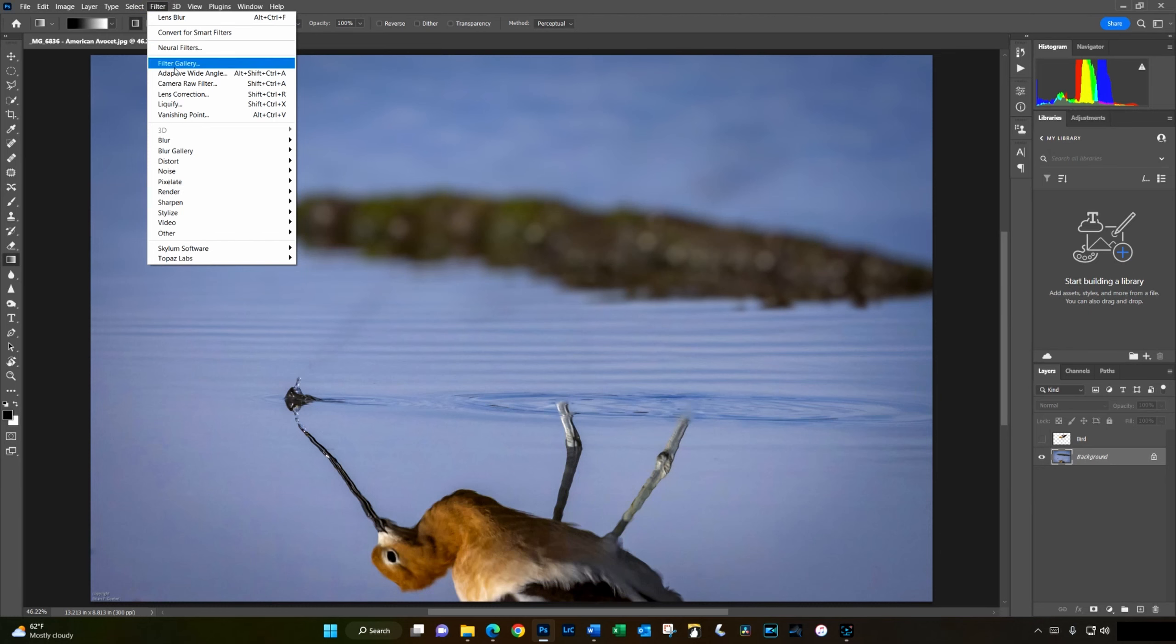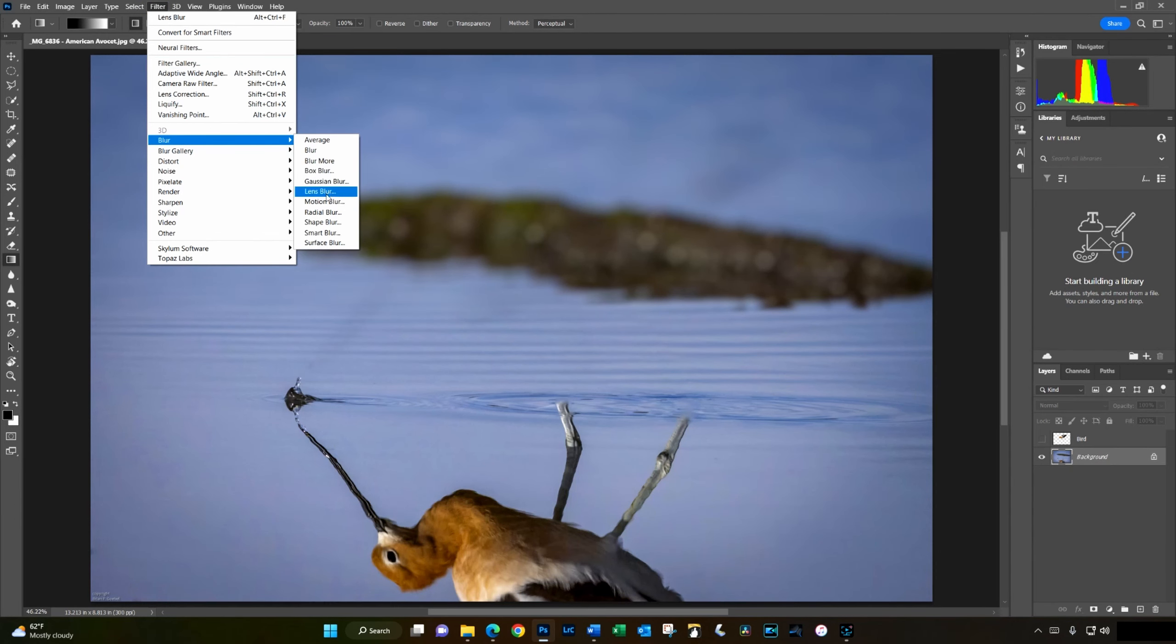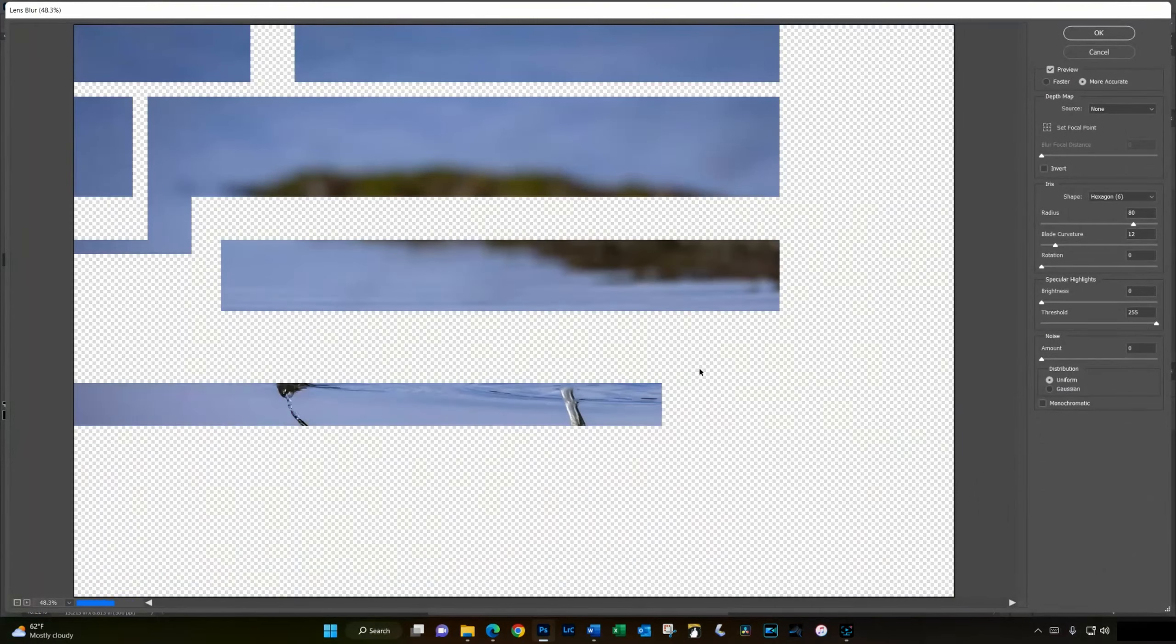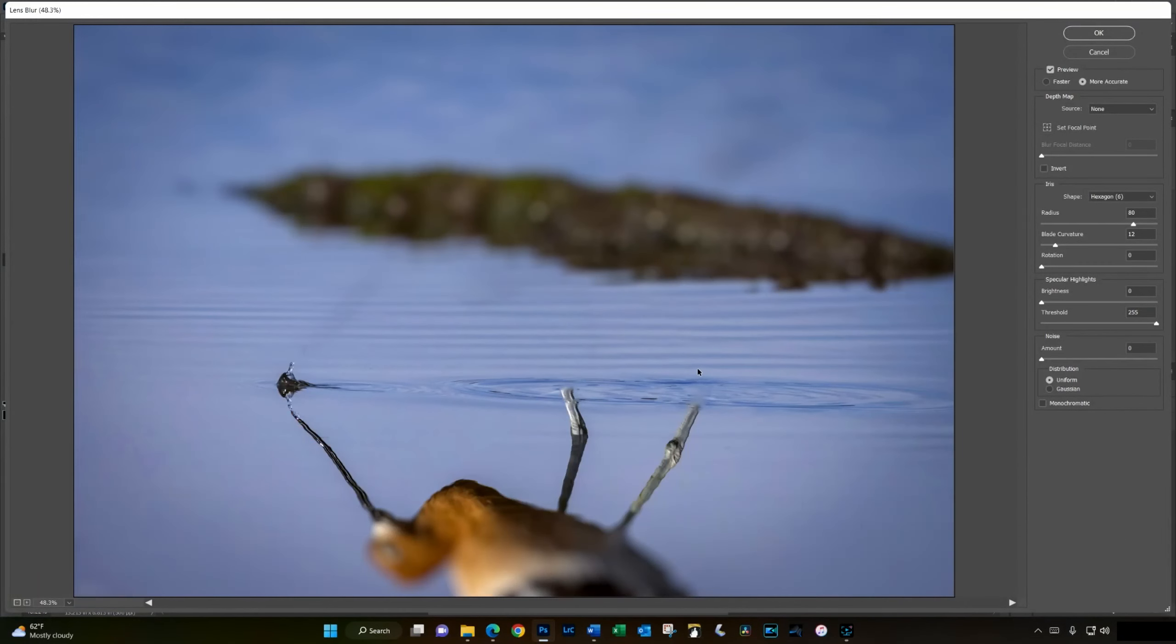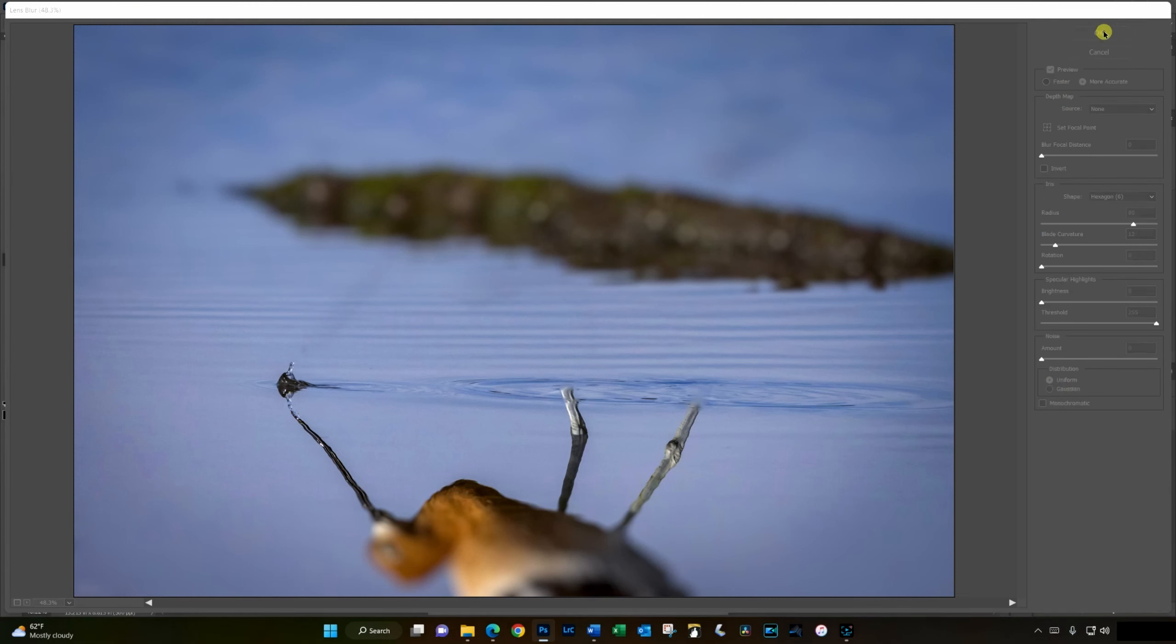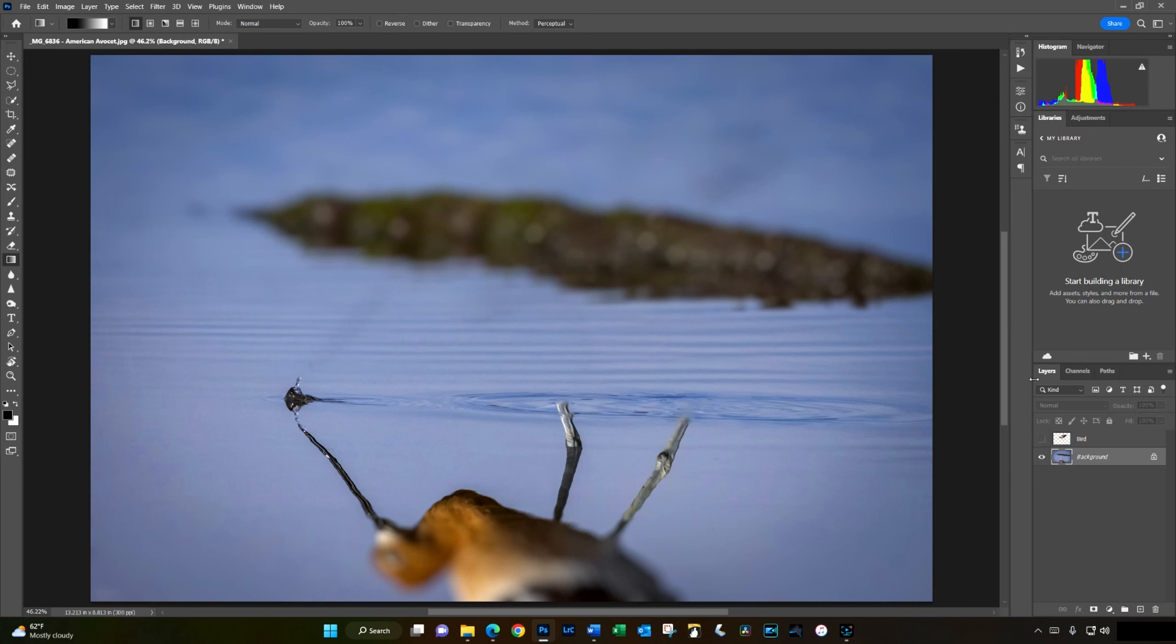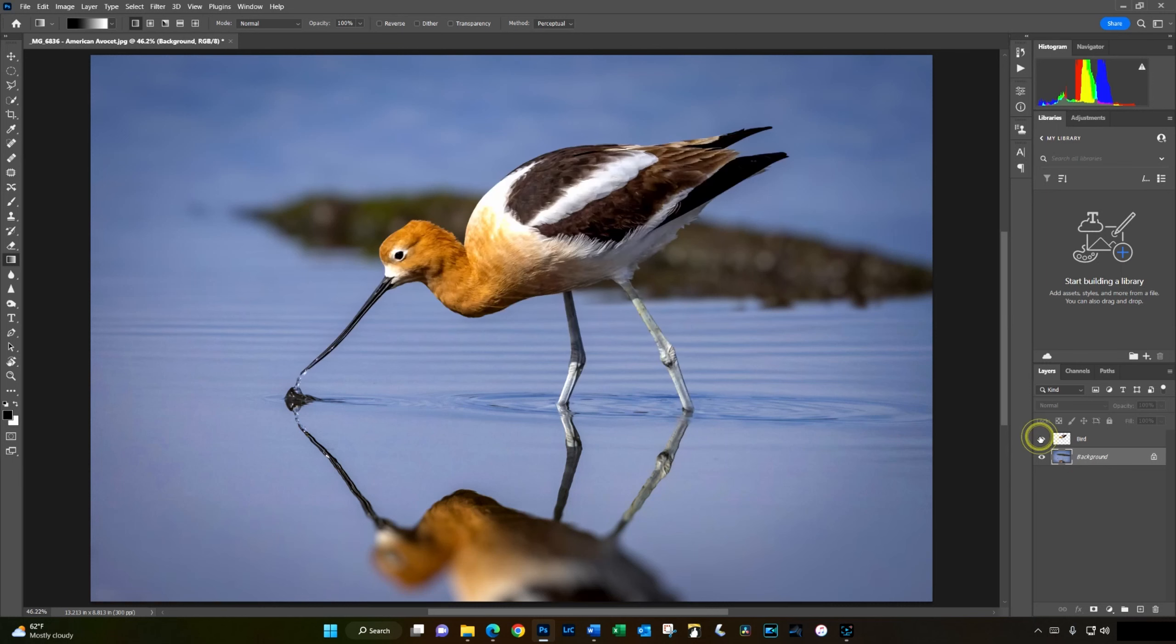Let's go filter, blur, lens blur. Now you could change the amount of blur here, but I'm just going to leave the blur in the front portion of the bird at 80 as well. Click on OK. And we've now blurred the pixels that are closer to the camera and farther away from the camera. All we have to do now is add the bird back in and check out the results.